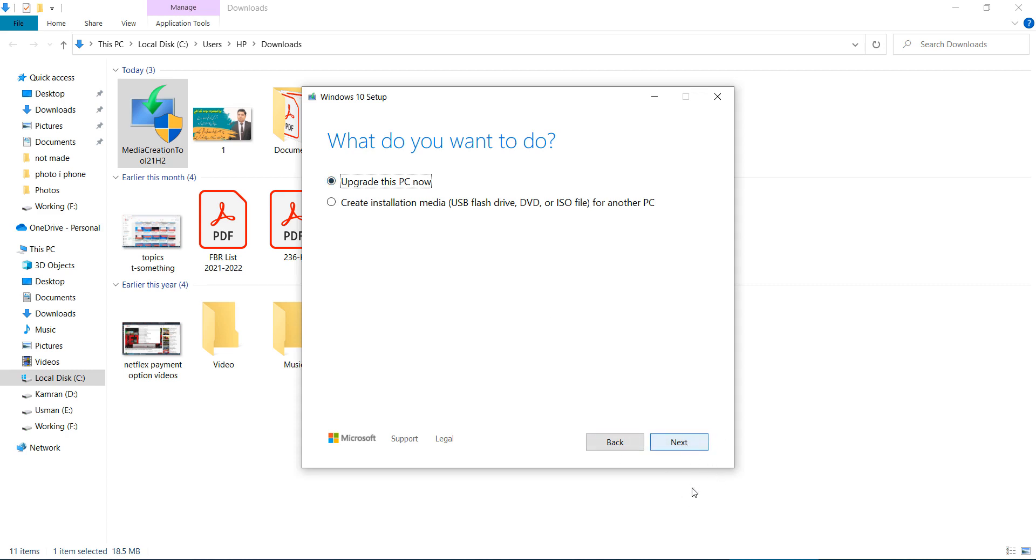When you click on Next button, the files will be downloading and automatically restart your computer and update this PC. It's required a few hours to complete the process. After completing that, restart your computer automatically and your problem is fixed. I hope this video is helpful for you.